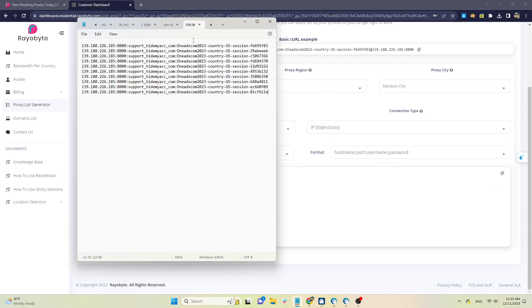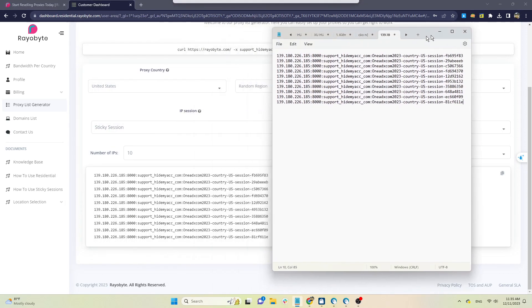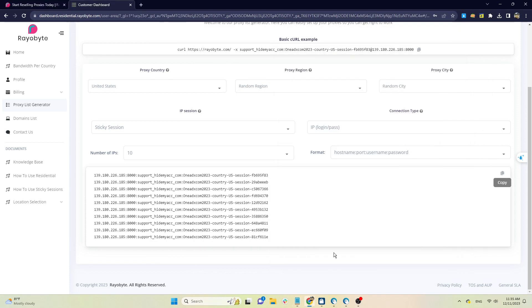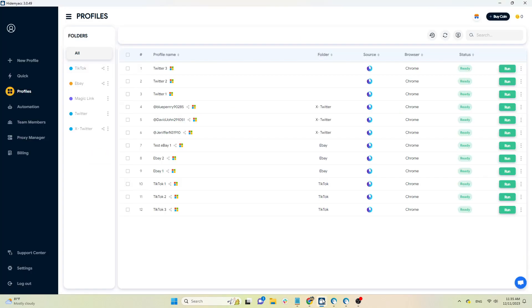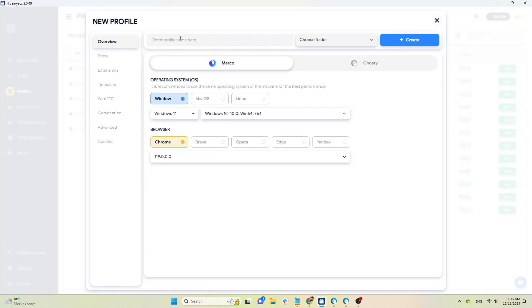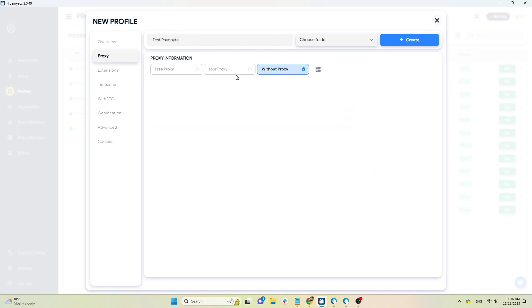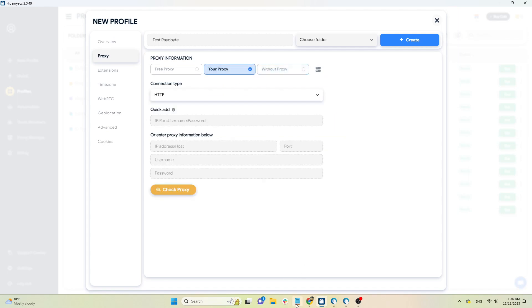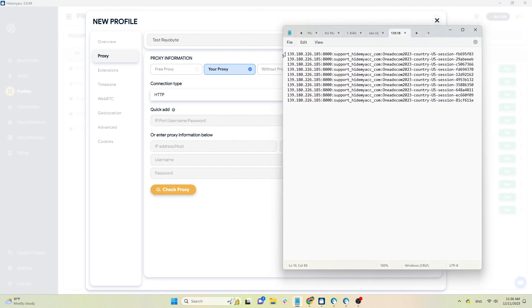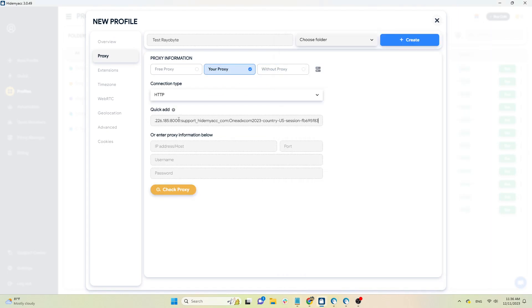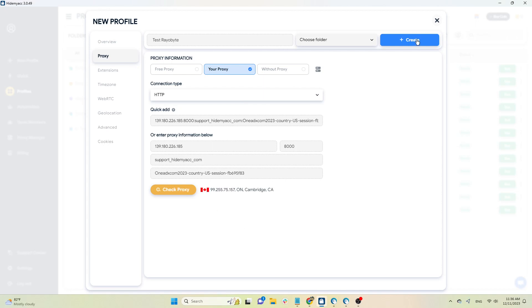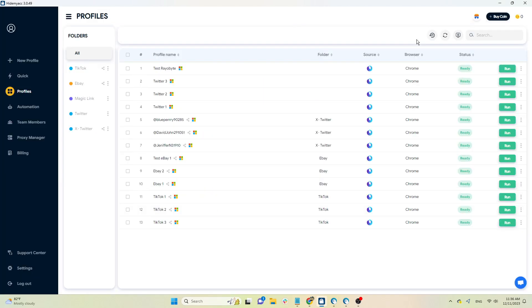Finally, copy the proxy you just generated. Open HideMyAC and create a new profile. In the Proxy section, click on your proxy and paste the proxy you just generated. To check the status of the proxy, click Check Proxy. The system will display the IP address and country of that proxy. Then press Create to create a new profile.